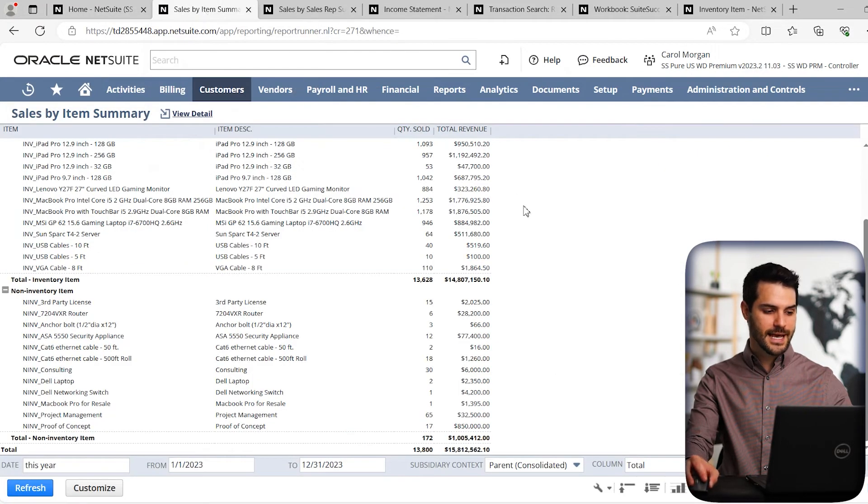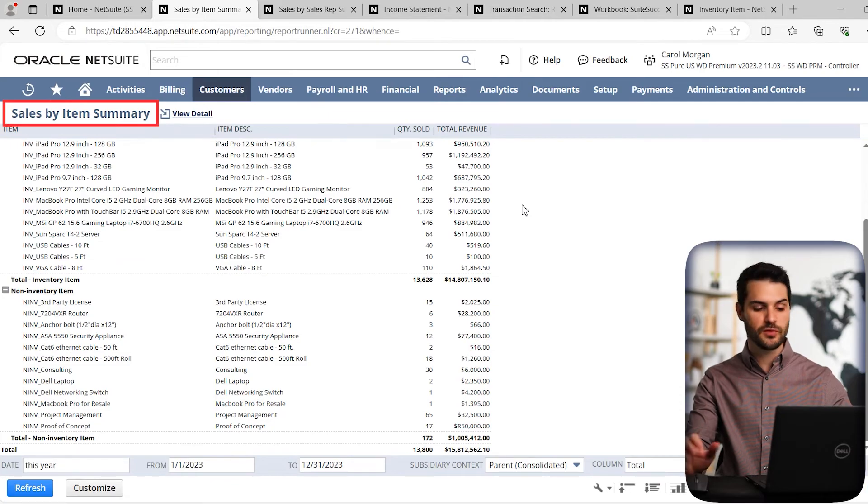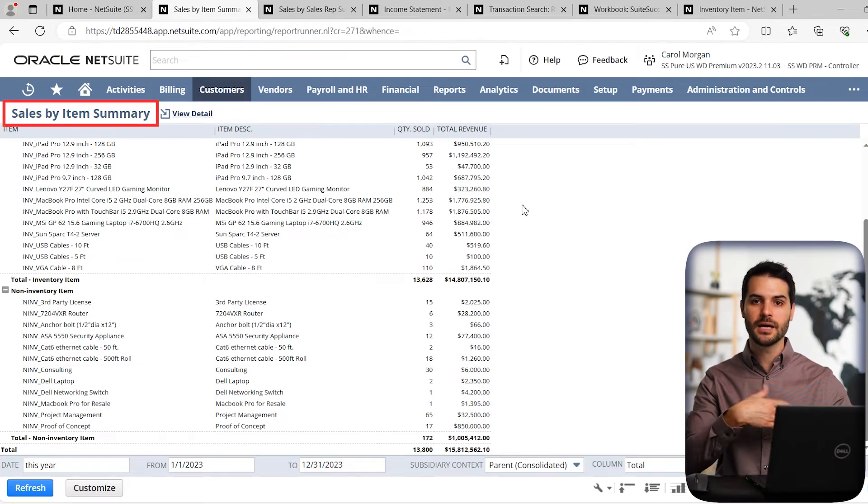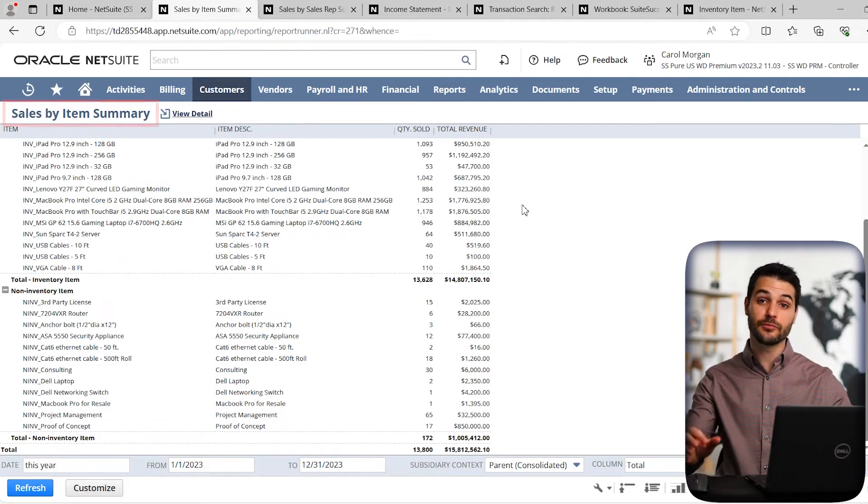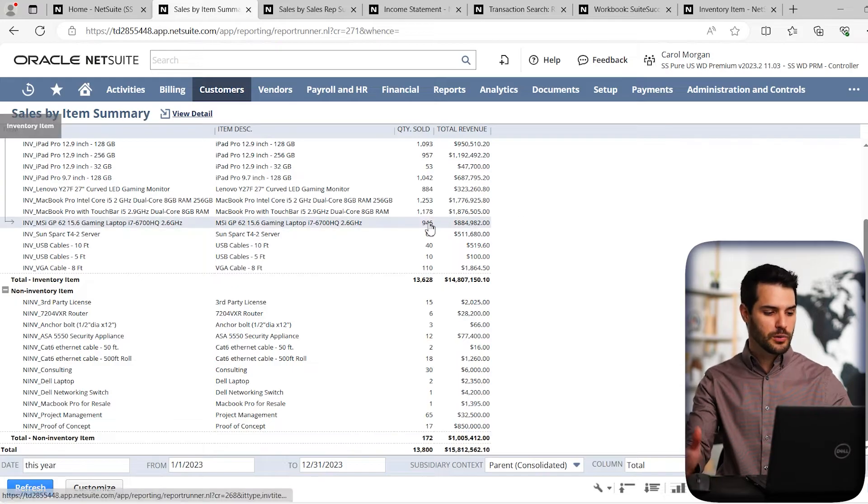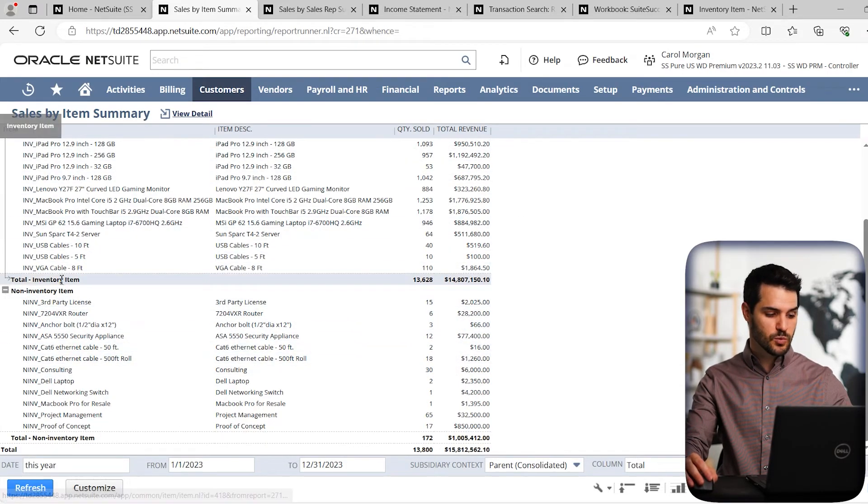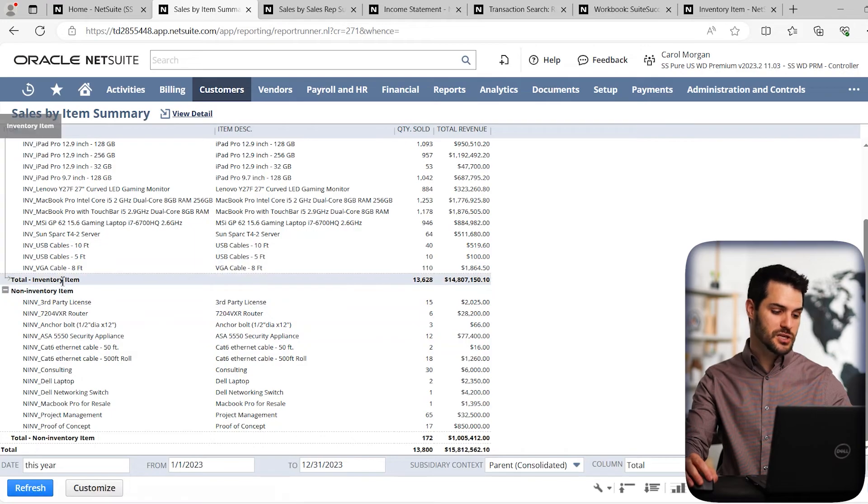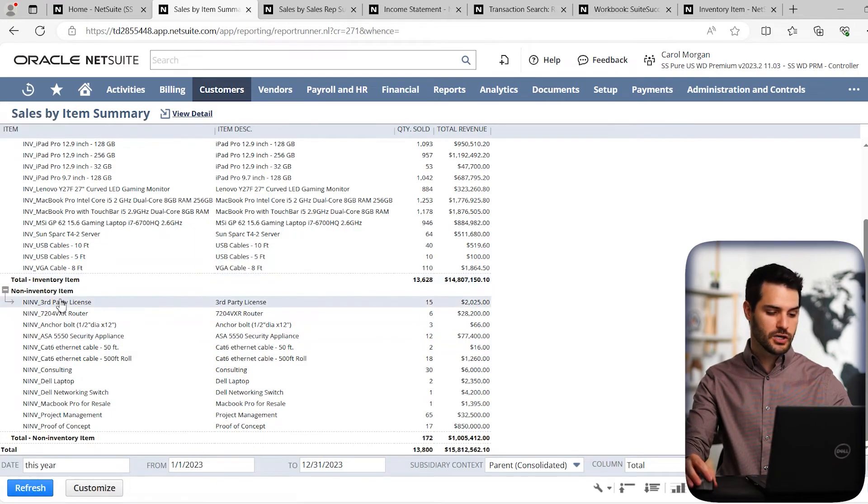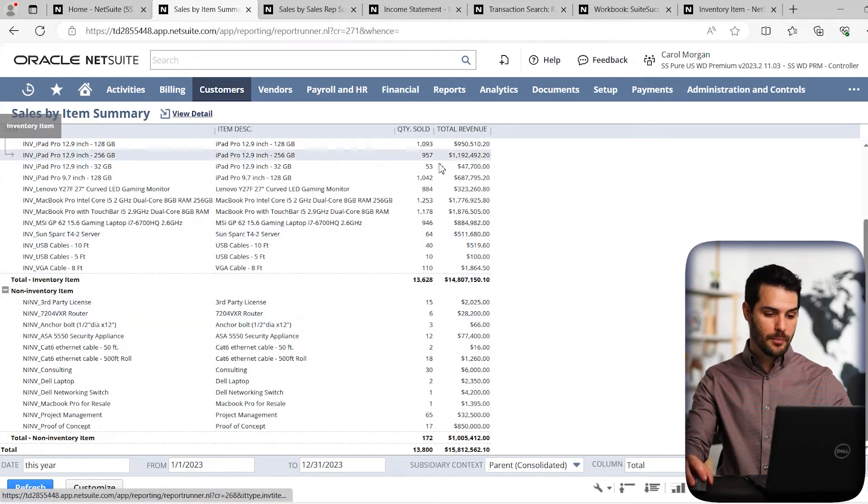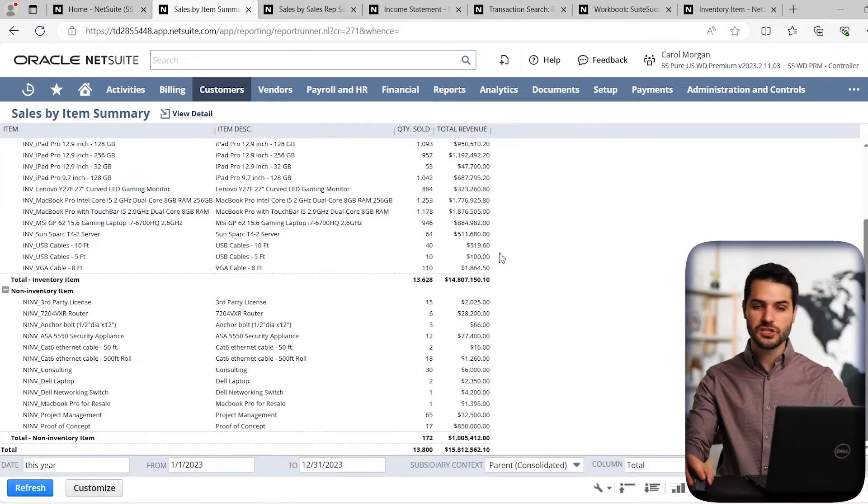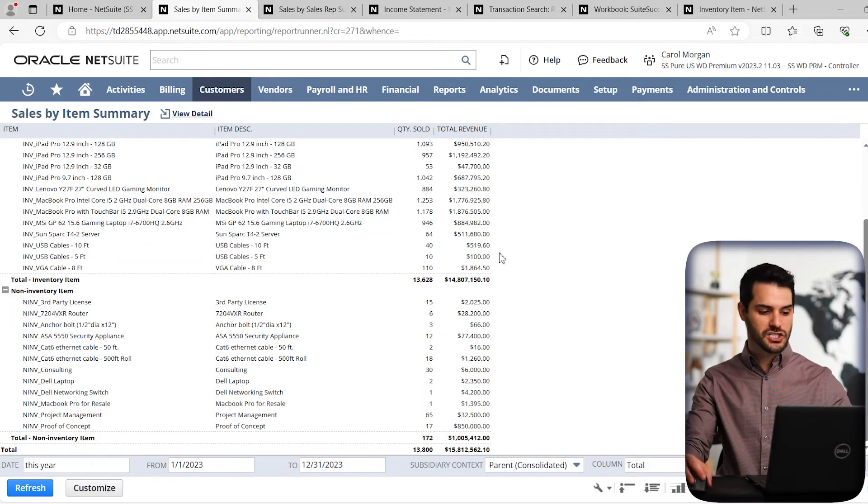So this is a sales by item summary. This report's as easy as clicking a button and it will generate, again, as long as the information is in NetSuite, it'll pull up this report showing us all the various items that we sell as well as the item type. So inventory, non-inventory, et cetera, how many have sold, the revenue generated by each.